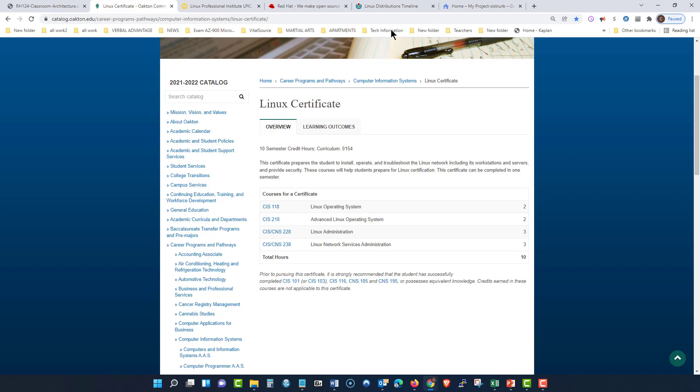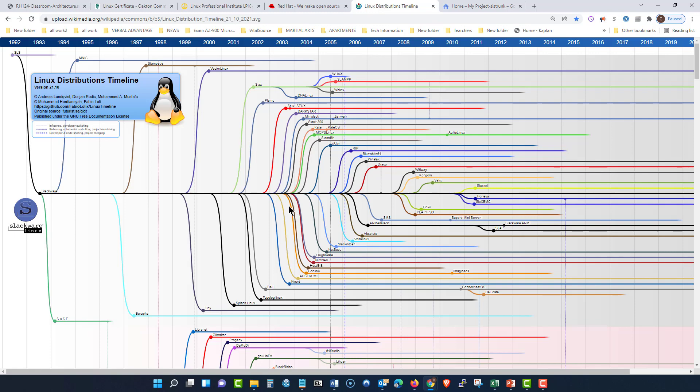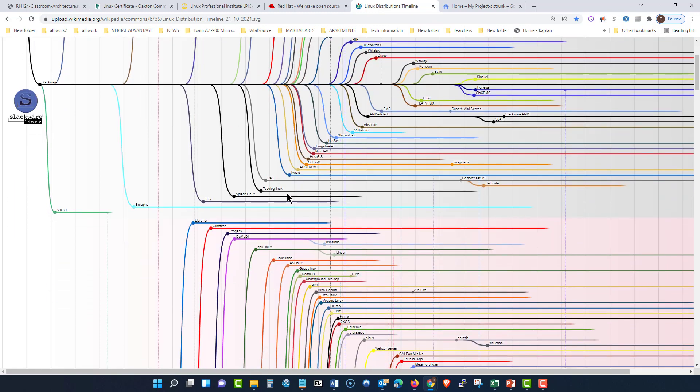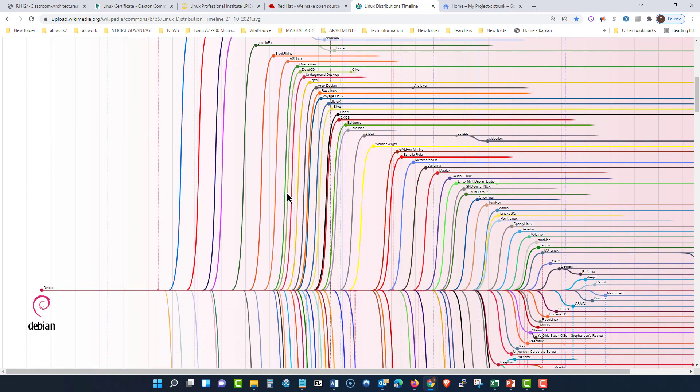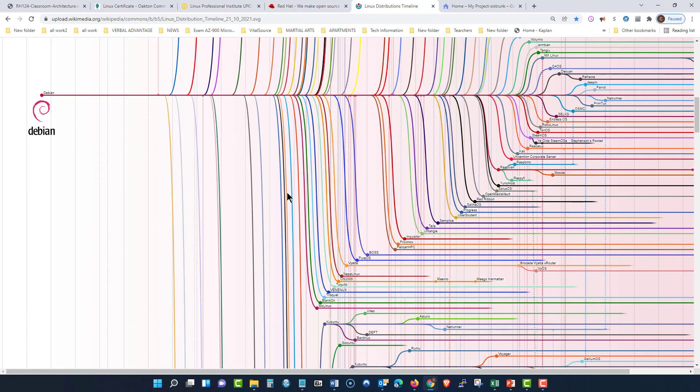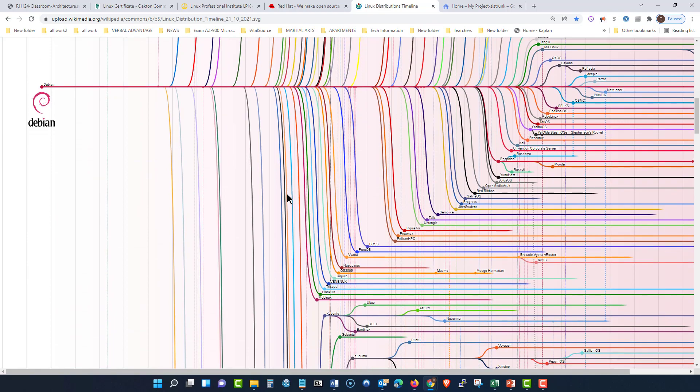Now, I talked to you about the many distributions of Linux out there. As you can see, if you go to this particular timeline, and don't worry, I will put this in my V-log scripts section, so you can click here.